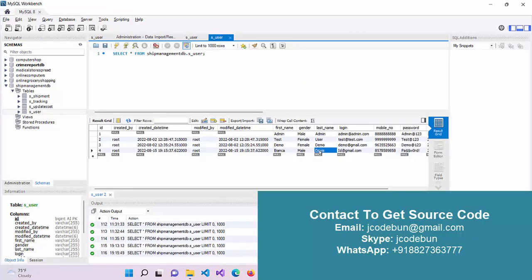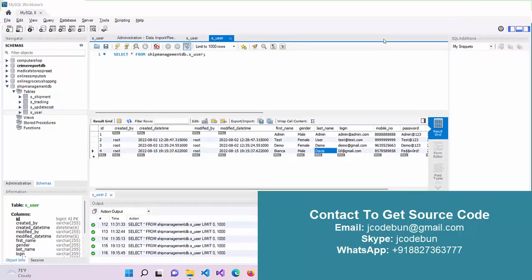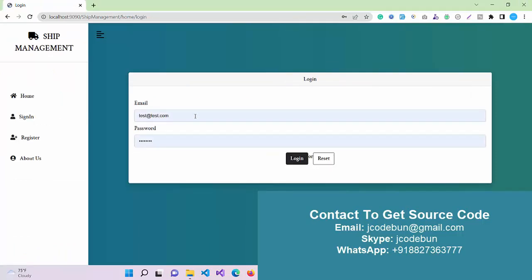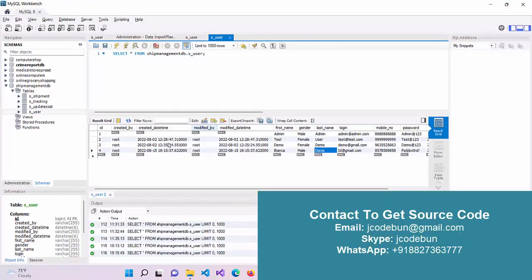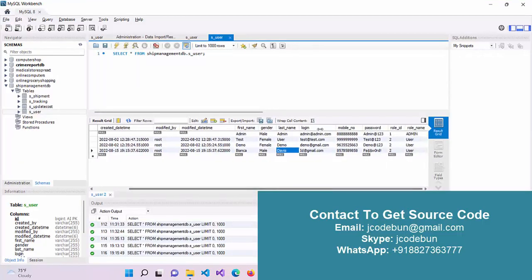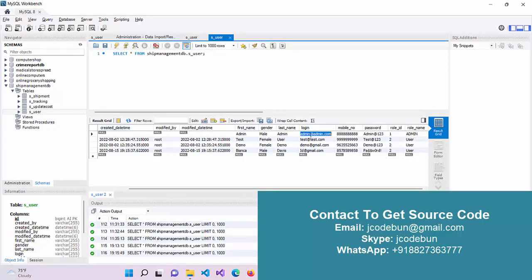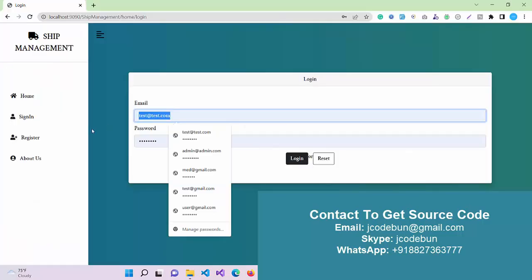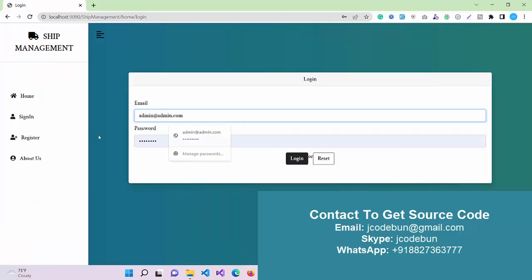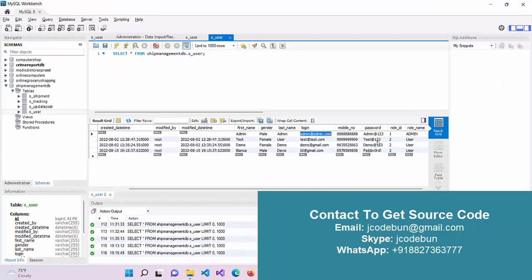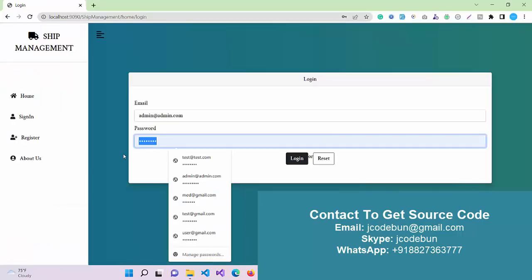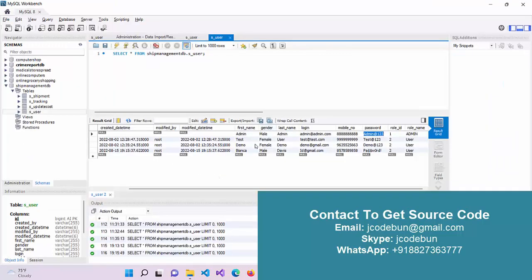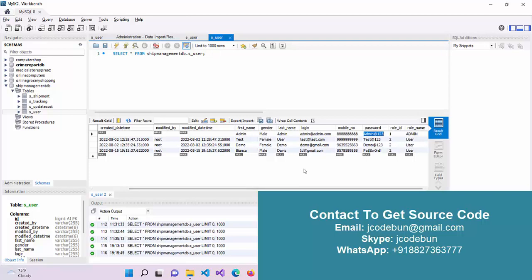Now let's log in as an admin first and see what admin can do, then we'll come to the end user. To get the user ID and password for the admin, you have to go to the database and open the user table. Under the user table, you'll find the login ID as admin@retired.com. How can you differentiate which user is an admin and which is an end user? Here you can see the role name. The first role name is admin, so it will work as an admin, and other users will be end users.